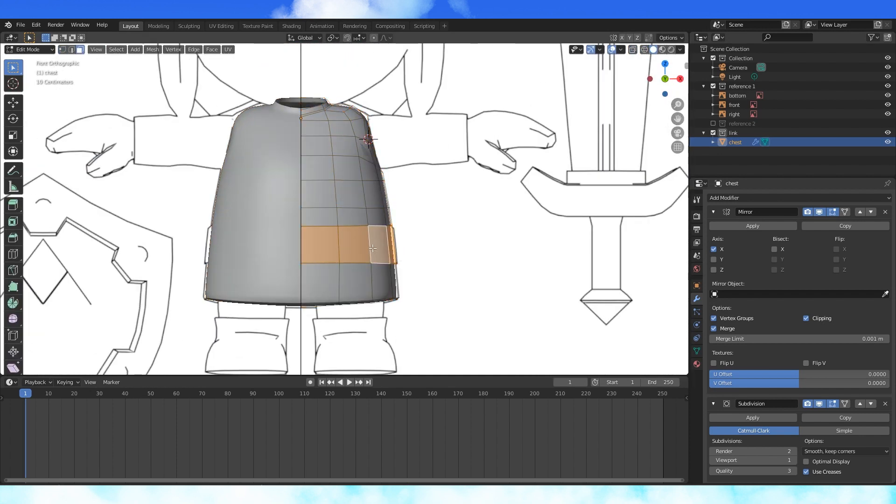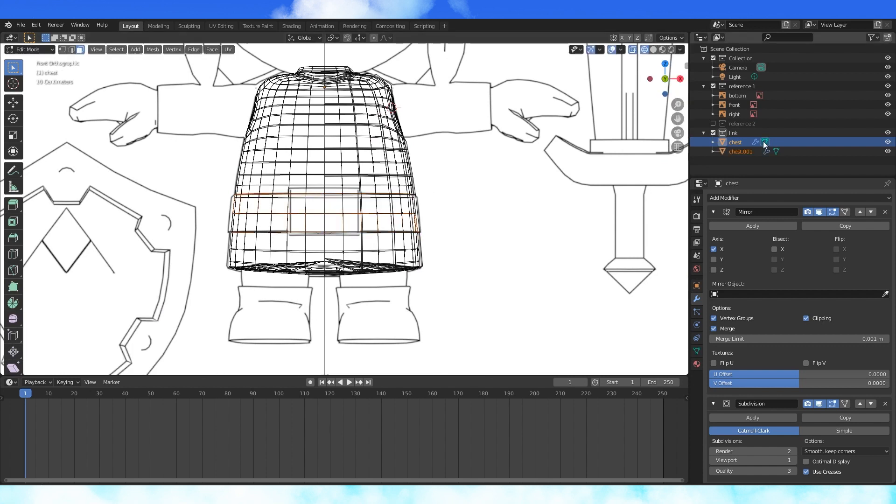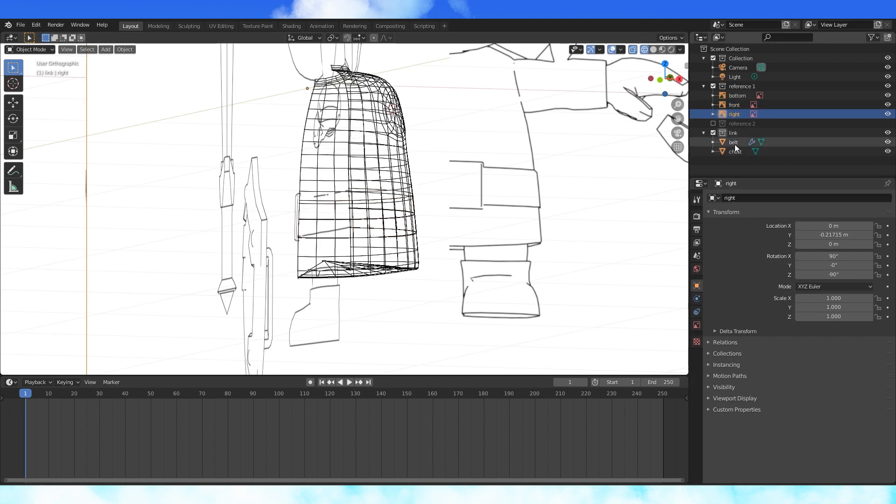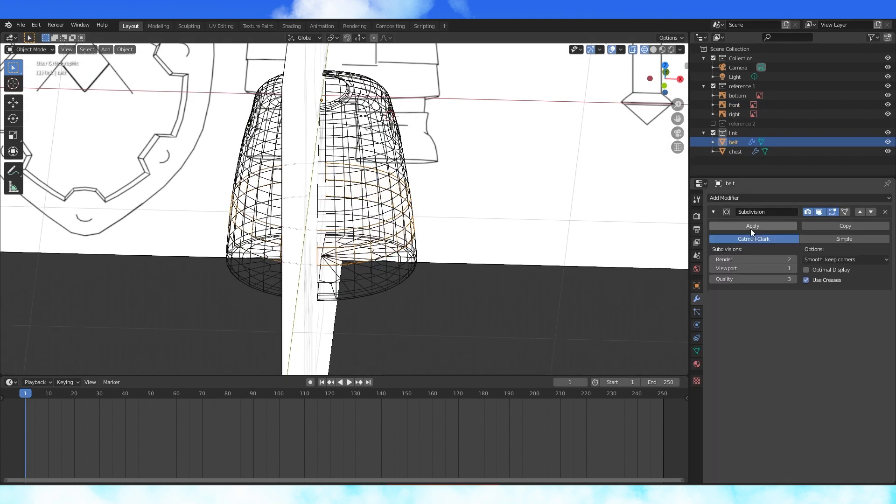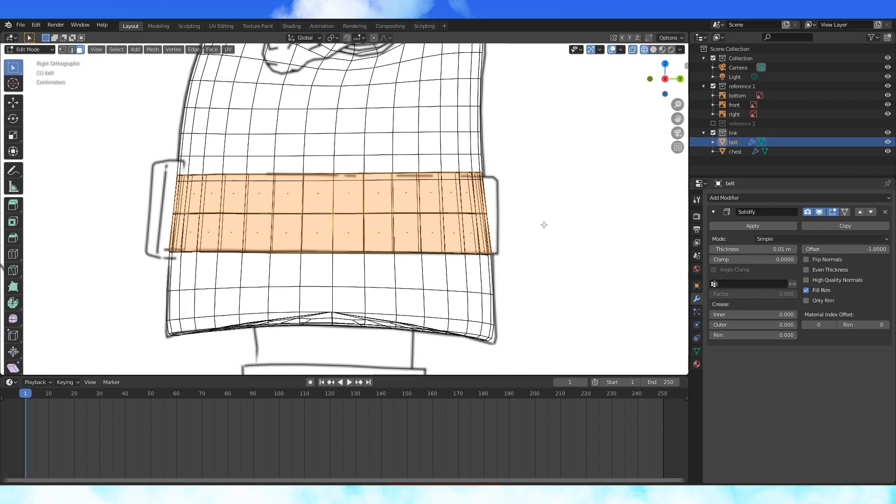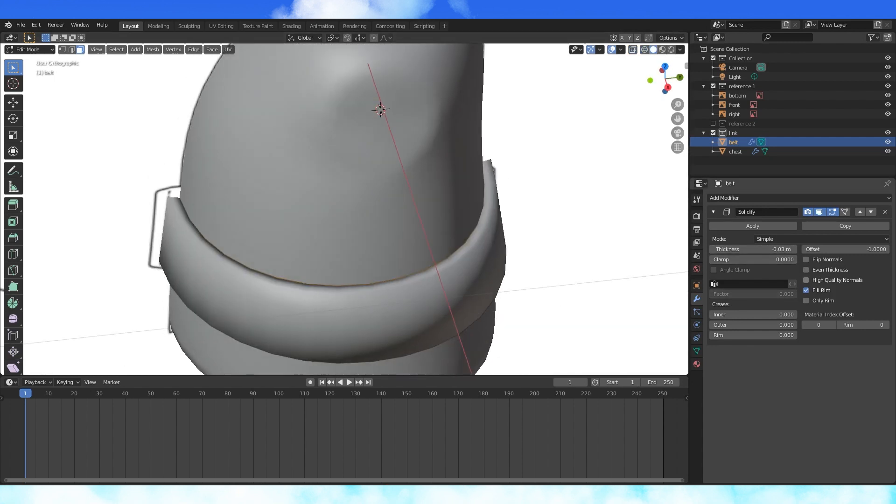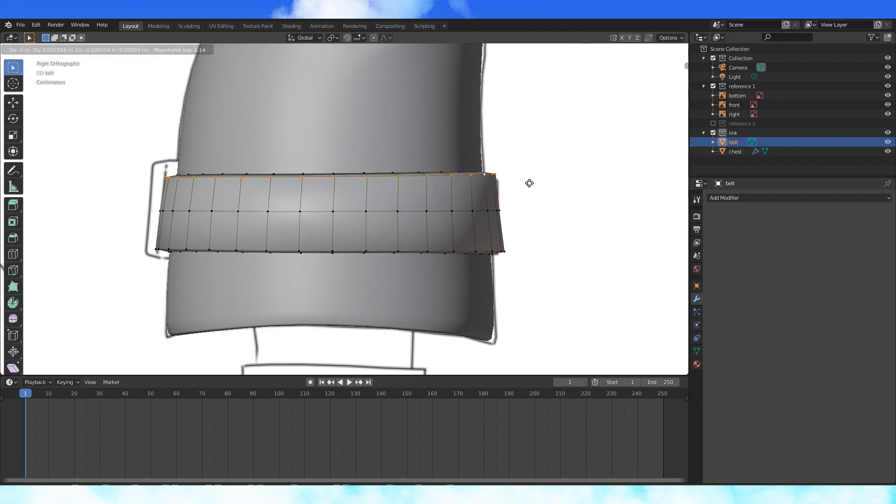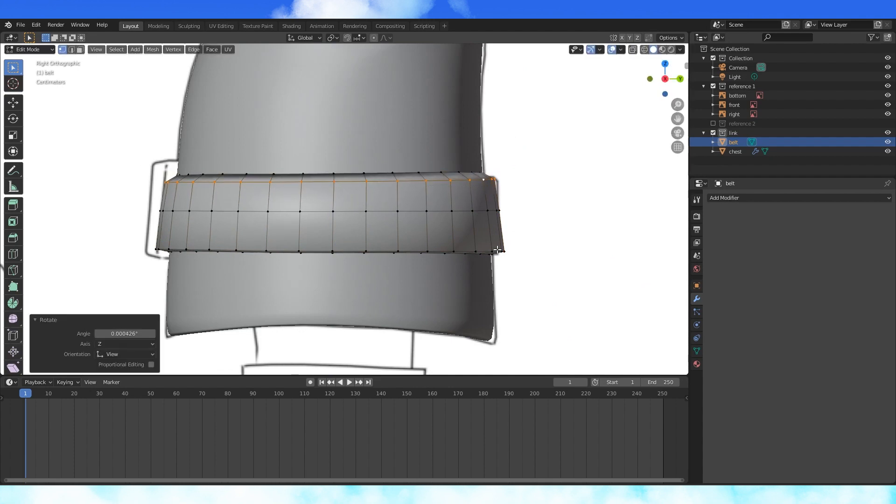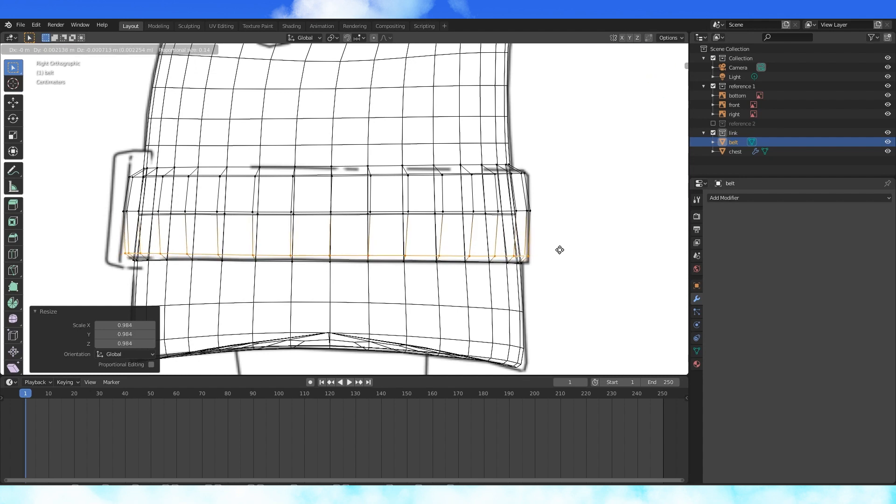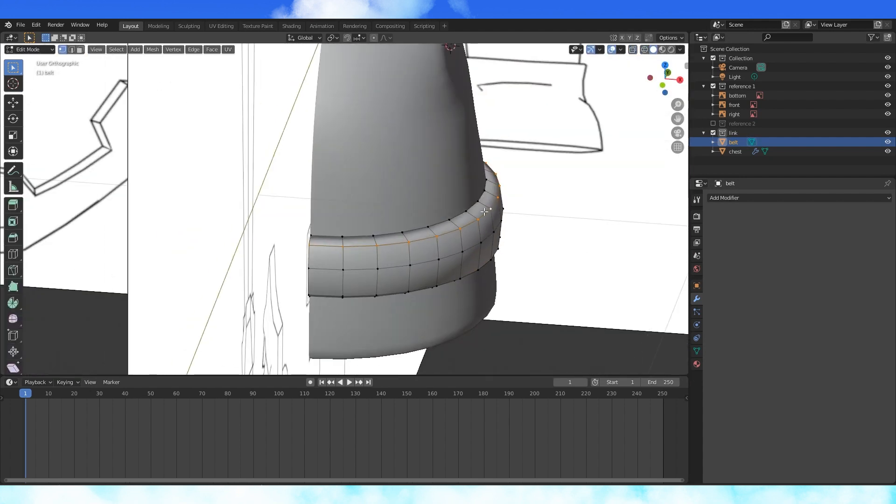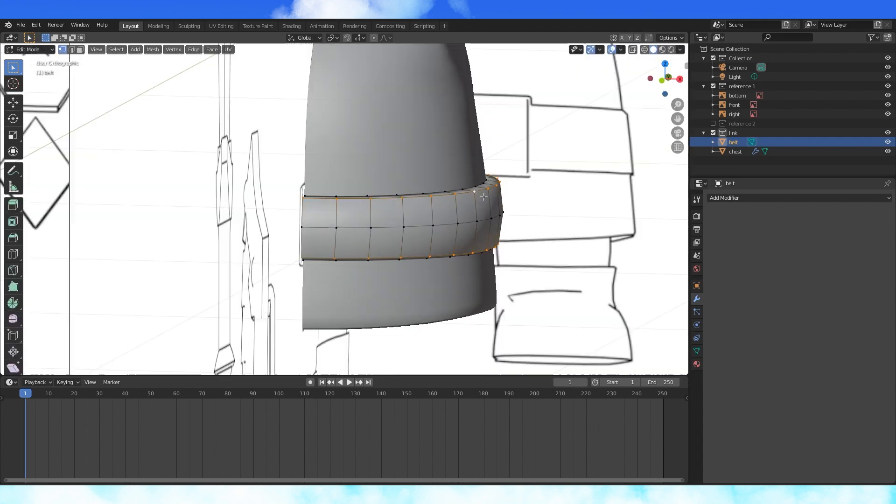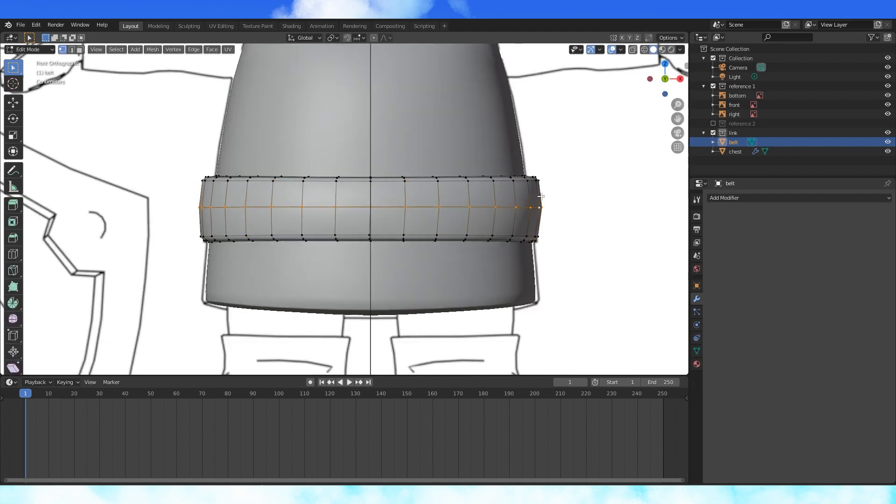Select the belt edge loop. Duplicate with shift D, separate with P. Name this new object belt. In object mode, select the belt object, apply the modifiers, add a solidify modifier, change the thickness until it's close to the reference. Apply the solidify modifier. Alt select the top loop, pull it down and maybe rotate it slightly. Position and scale the bottom loop as well. When they're roughly in the position you want them, select both loops and bevel with Ctrl B. Scale this middle loop down to flatten it out a bit. Turn on proportional, select this side and match it to the reference.